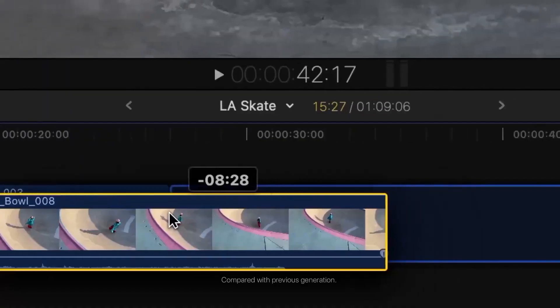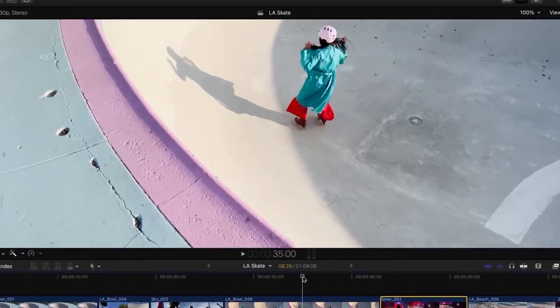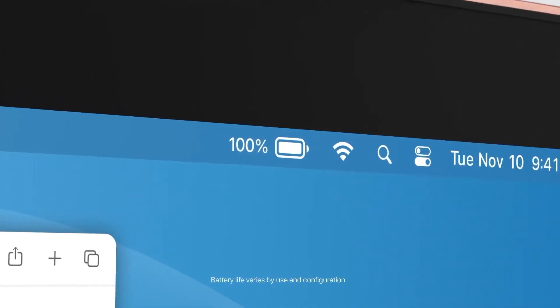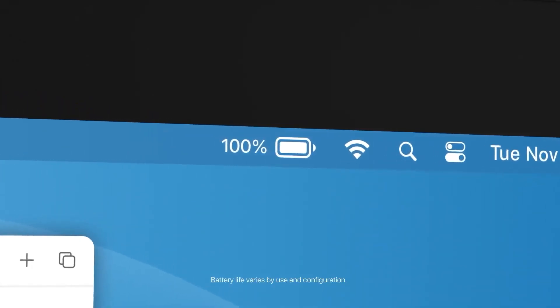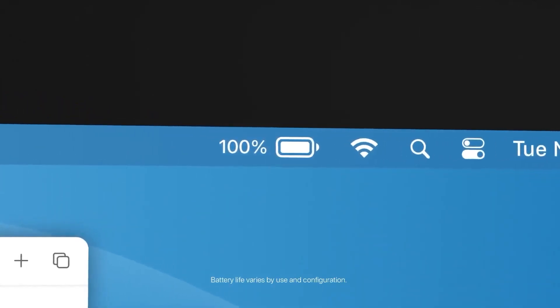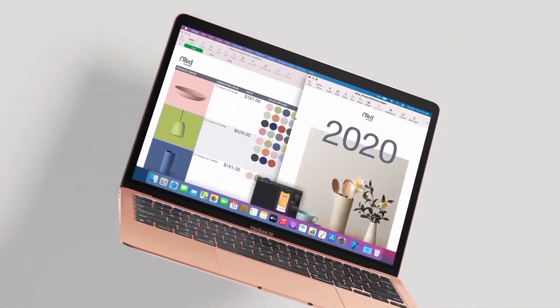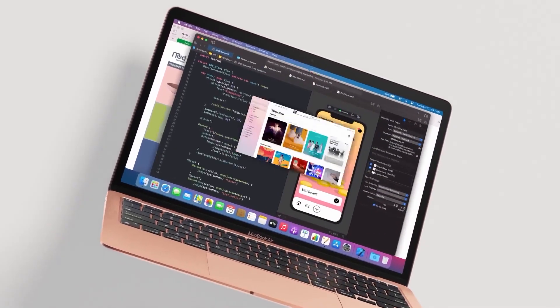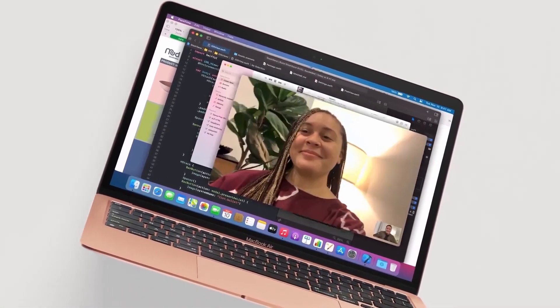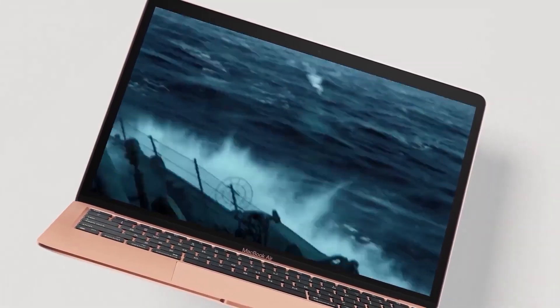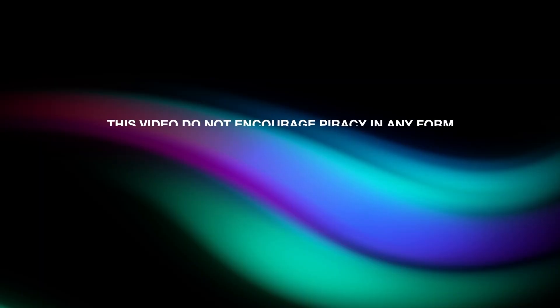But can we get the same software experience without breaking our banks? That's what I am about to show you. Follow the exact steps which I will be showing in this video. You will be having a brand new Mac, within no time. So without further ado, let's get started.